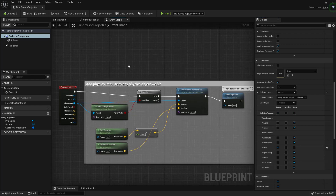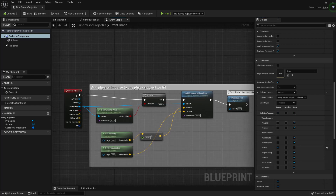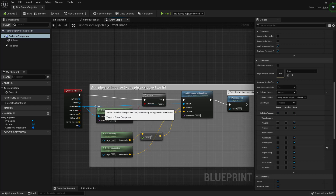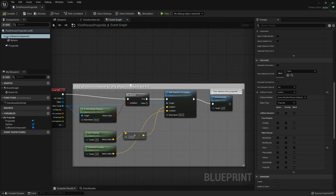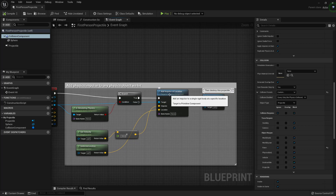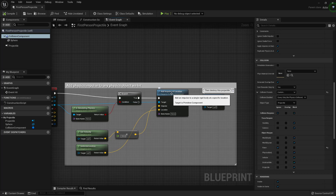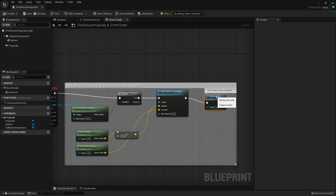So what will happen in this case is once it hits, it's going to come to this branch and say: is it simulating physics - which is the component that it hits. If it's true, then add an impulse at the location, which is a physics action. This is going to add some physics, and the impulse amount and location is defined by these nodes here. Then the projectile is going to destroy itself because we don't want it hanging around for too long.